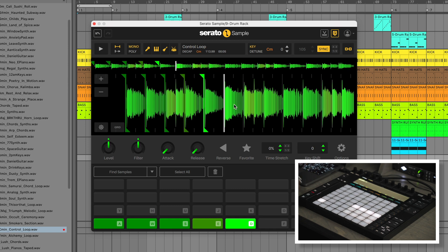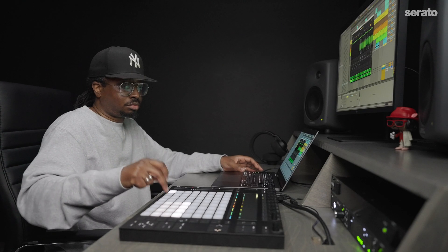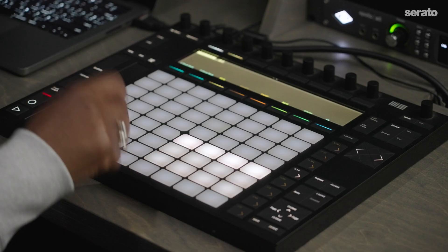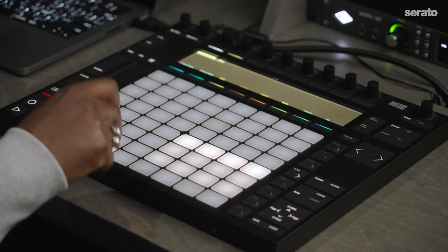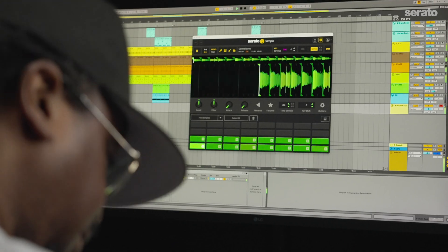Please note, the parameters of Serato Sample cannot be adjusted or automated using the encoder knobs on the push controller in this setup.